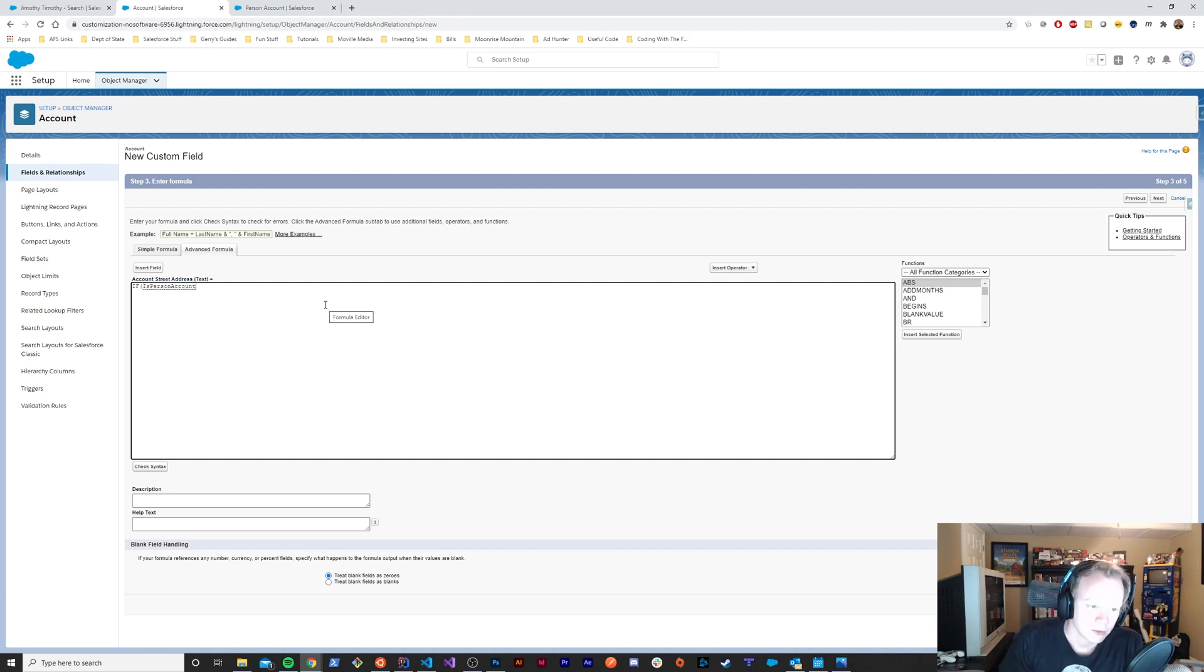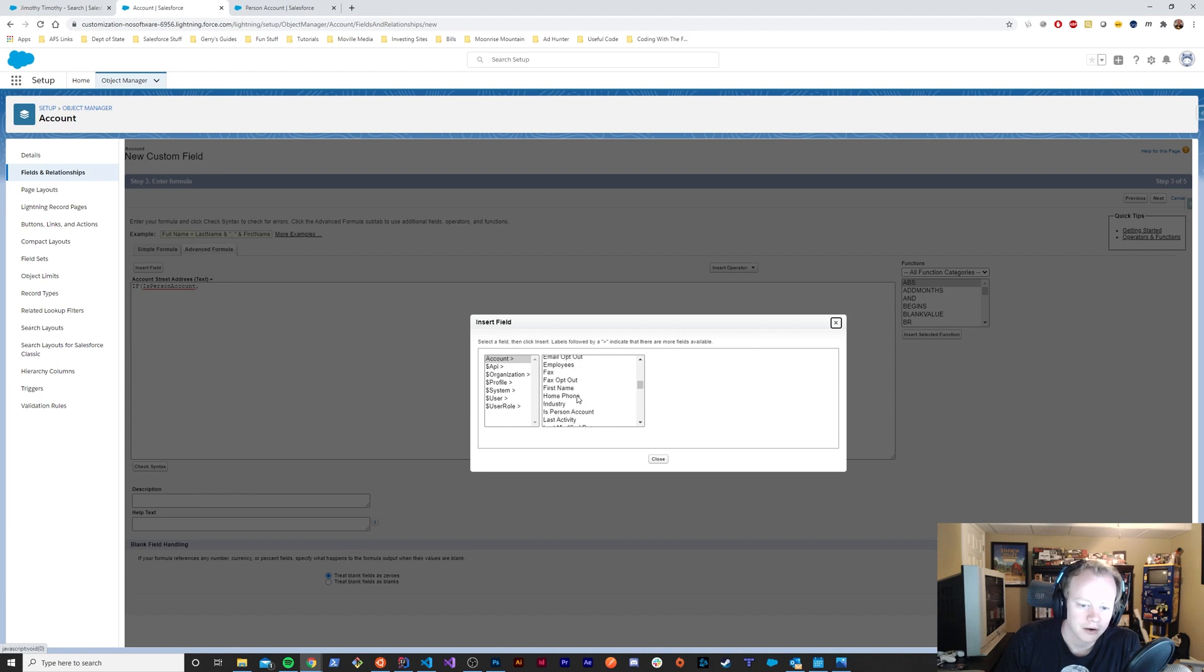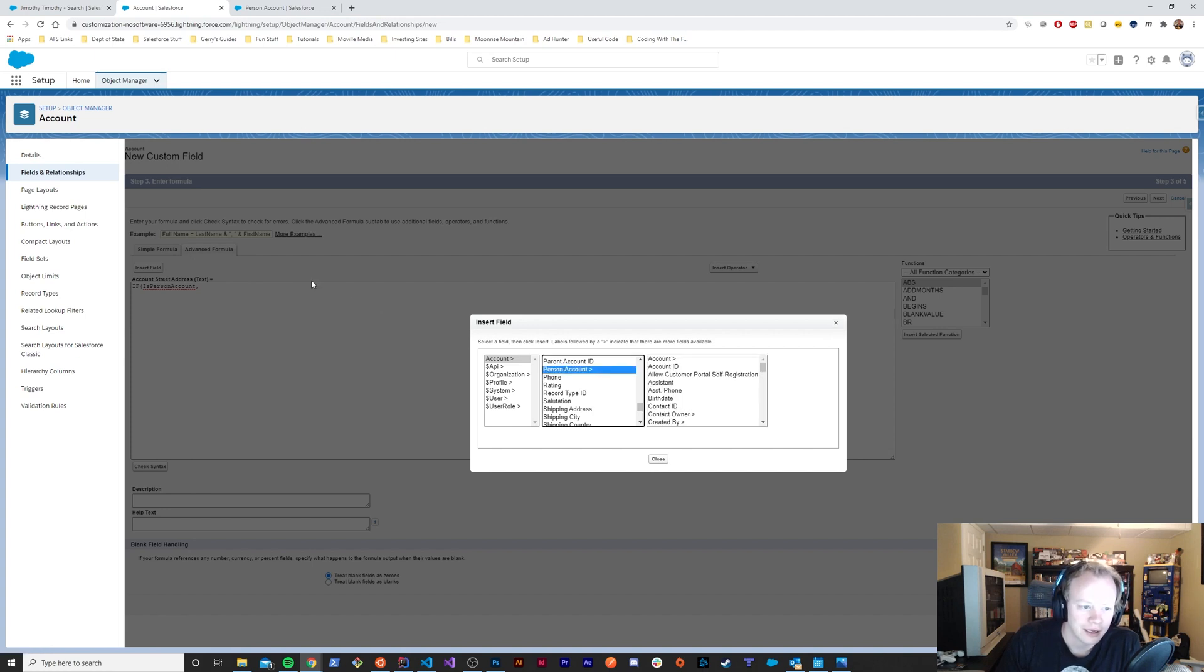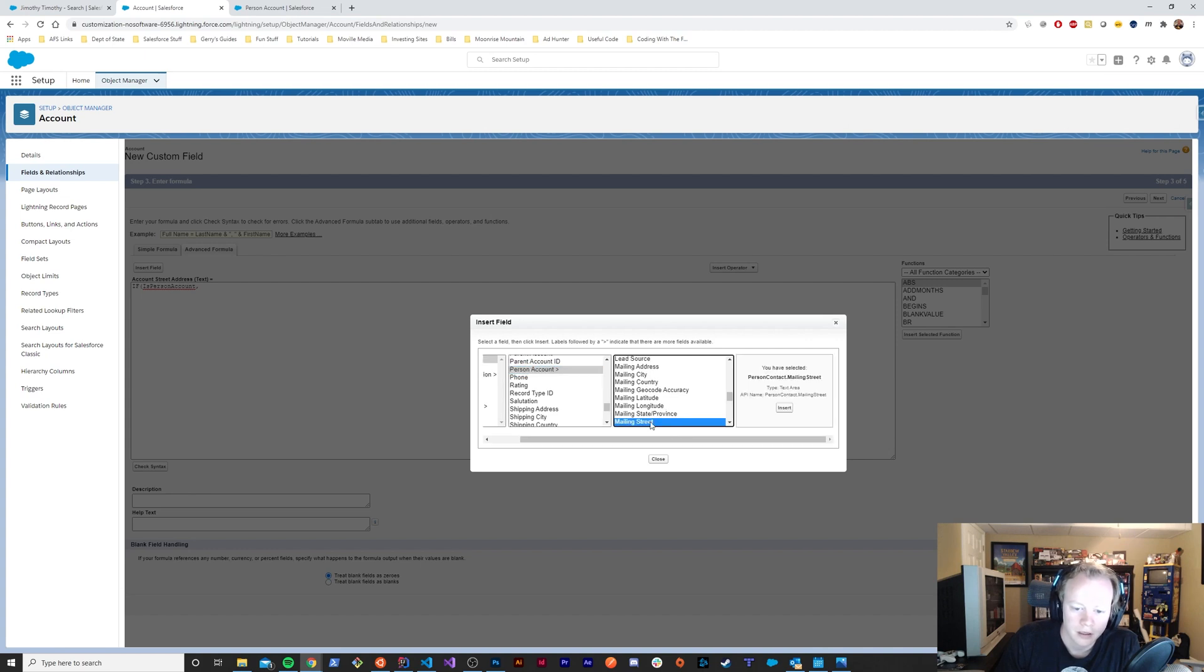If is person account, then what we'll want to do—I know this field by heart at this point but I'll show you how to get here. In the insert field you can go to the person account and you can go to mailing street down here and insert it.